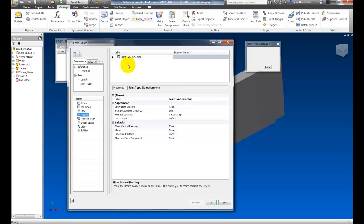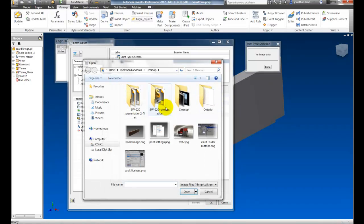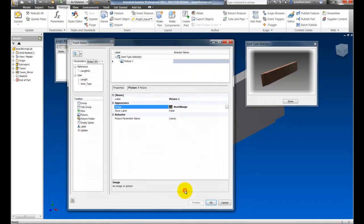Now I'll go to my toolbox and drag over a picture. And now I can browse on my computer for an image to use for the title. And there we go right there.